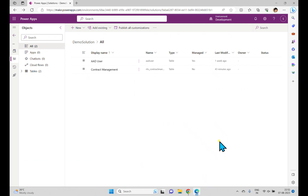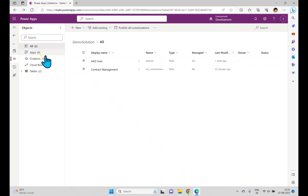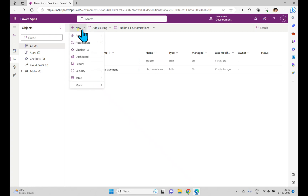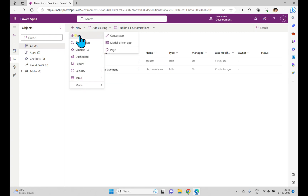In the previous session we created a solution — a demo solution. When you create a solution, a few objects are created: apps, chatbots, cloud flows, and associated tables. In the menu bar we can see an option called New, which has options related to automation, chatbots, dashboards, reports, security, tables, and apps.